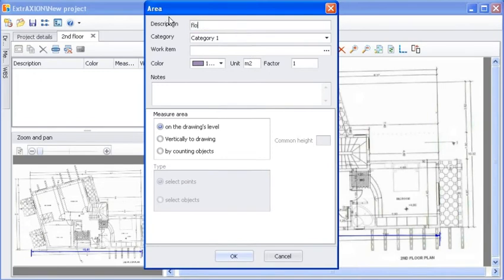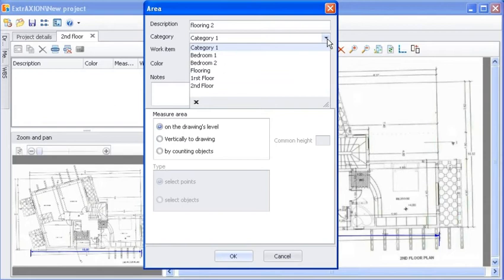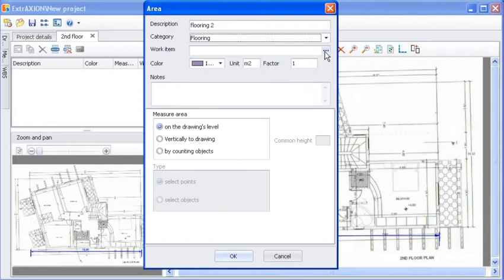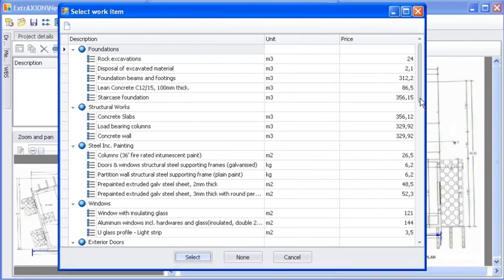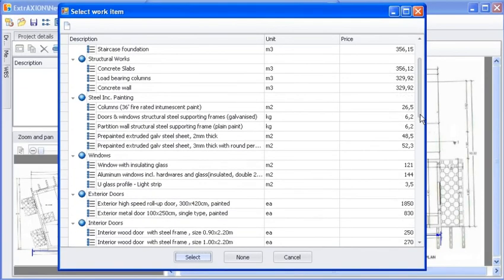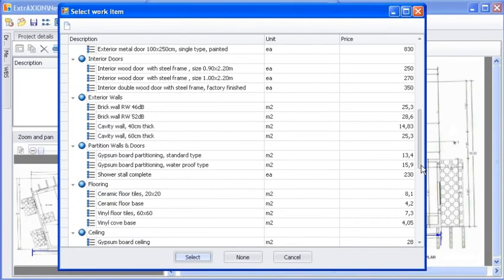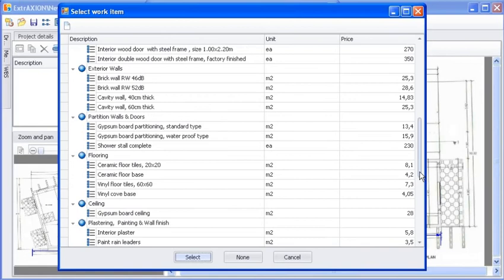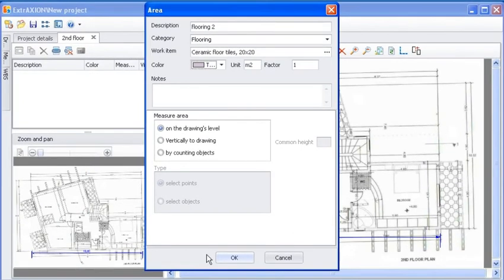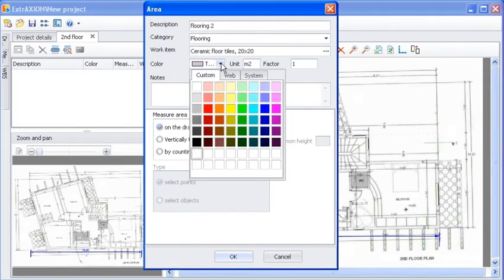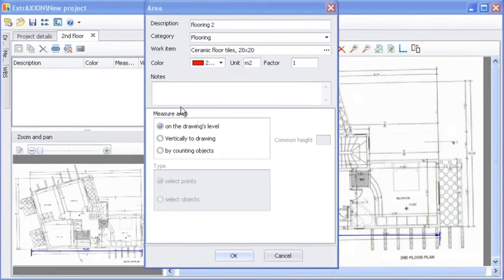Entering a description is optional. Choose a measurement category. You can also relate the measurement to any work item you wish. Select a color for the measurement and write down any notes you might need.